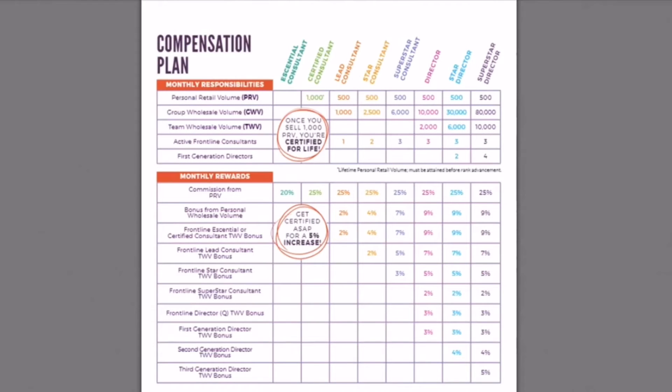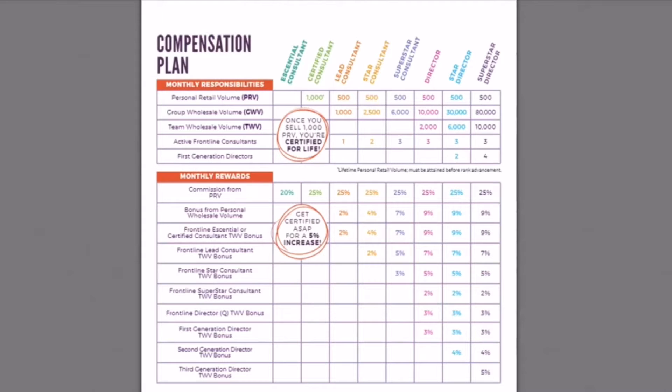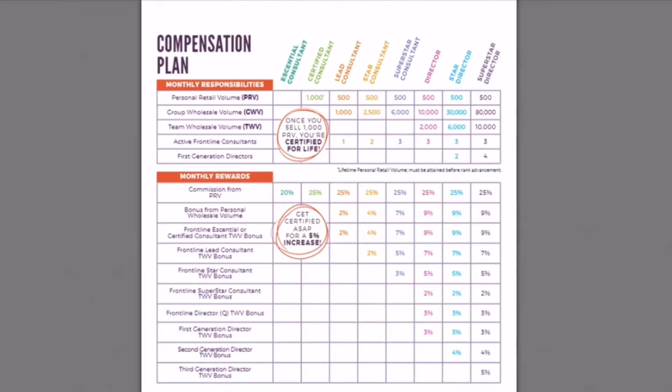So let's chat about the compensation plan. I'm going to go up to Superstar Consultant because we can worry about this later. Let's just start with the now. So when you join Scentsy, you start out as an Essential Consultant. You make 20% commission of all of your sales.